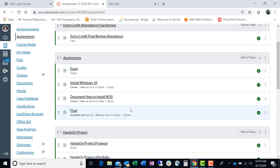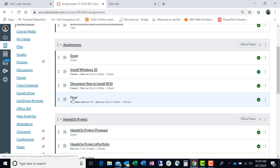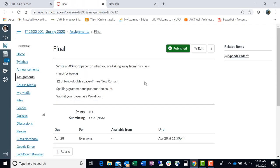And then your final exam, that's due on the 28th, and I'll show you what it is. I think you can already see it, but anyway, it's just a 500-word paper on what you're taking away from this class that you think will benefit you in the future as you pursue your careers in IT.